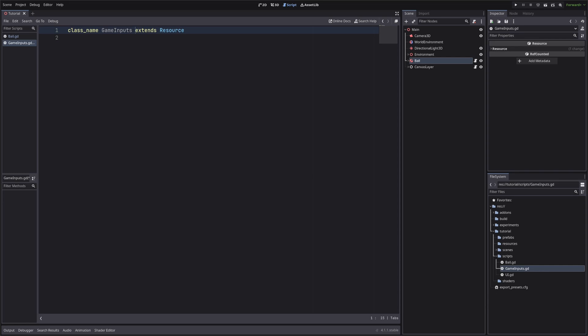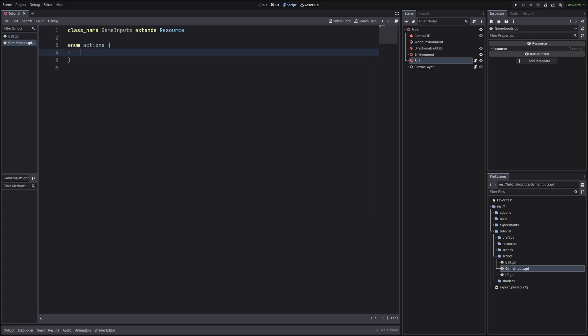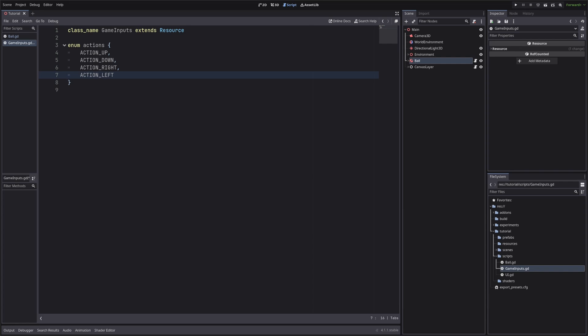let's define the enum. I will call it actions, and we will define all our input actions here. Make sure you type in exactly what you have defined in input map. Also, we can specify them in snake case, but in most languages, enums are all caps. So we will follow that naming convention.